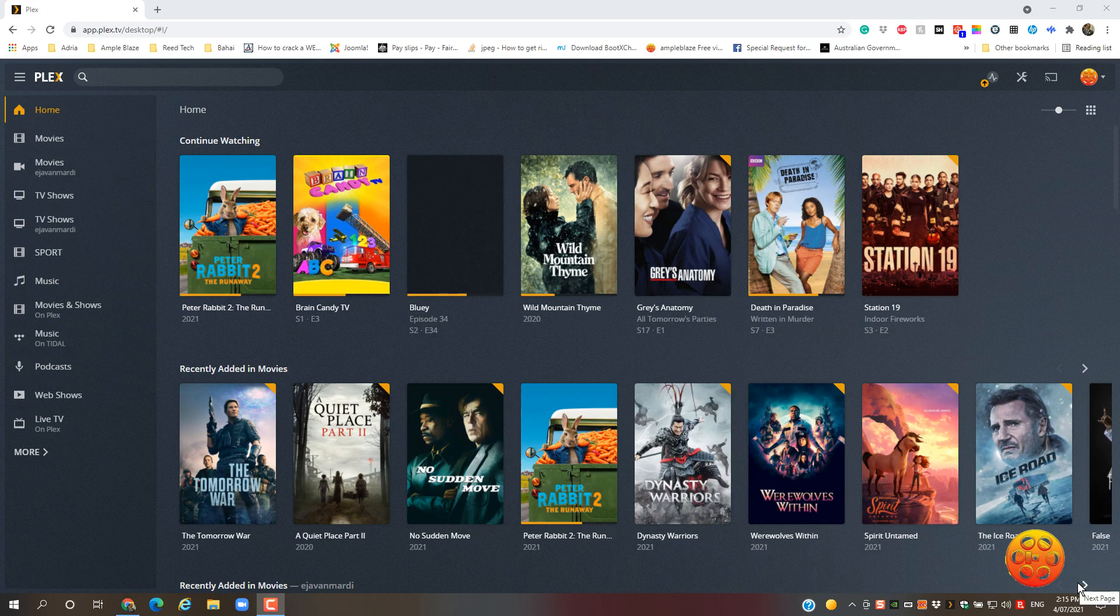Welcome to AmpleBlaze's video tutorial on how to update your Plex server to the latest version. You'll know there's a latest update because there's an arrow there. It means there's an update available.